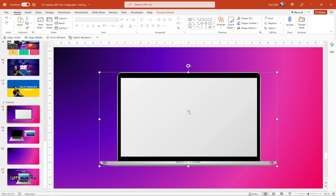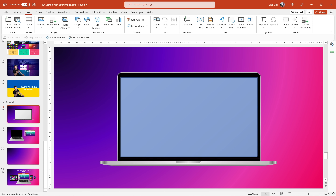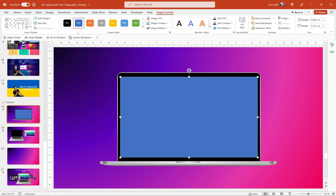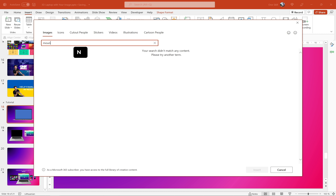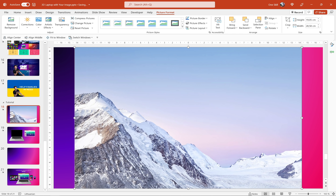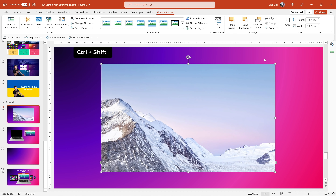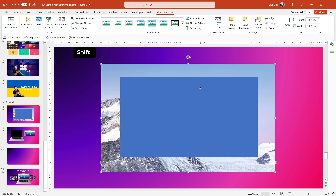First of all let's remember how we can insert a custom screen into a photo of a laptop. This is just a simple photo of a laptop. Let's go to Insert Shapes and draw a rectangle that covers the whole screen of this laptop. Now let's find a photo we can use — if you have Office 365 you can use stock images provided by PowerPoint. Let's search for mountains and use this photo. Let's click Insert.